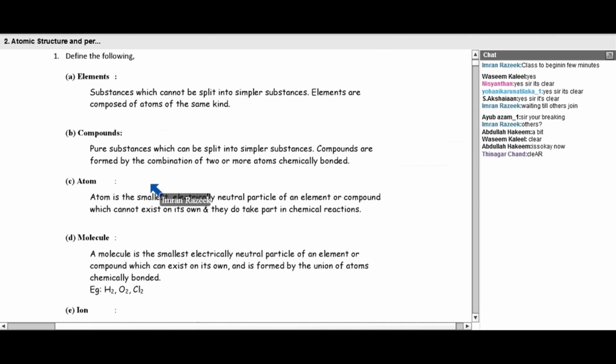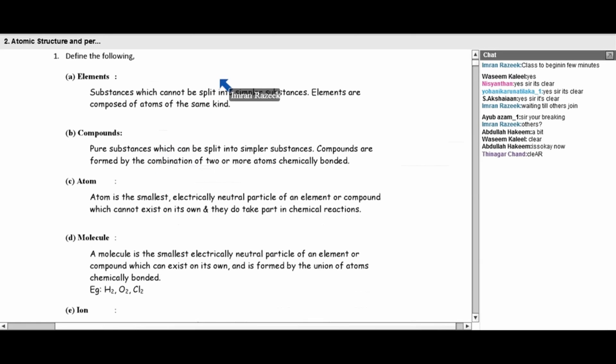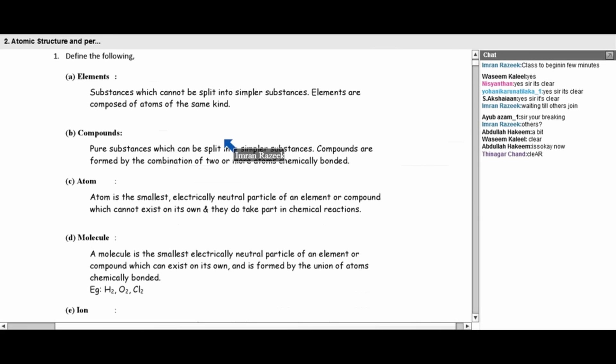Compounds are pure substances which can be split into simpler substances. Compounds are formed when atoms of different kinds combine together via a covalent bond. For example, sodium chloride can be split into simpler substances to obtain sodium and chlorine. So compounds can be broken down into simpler substances, unlike elements.